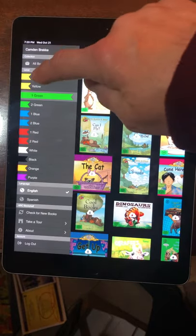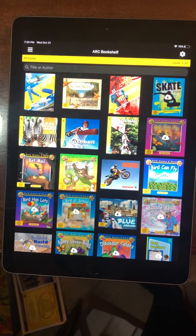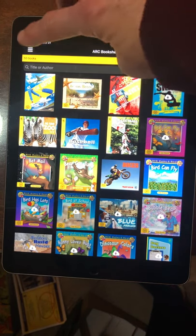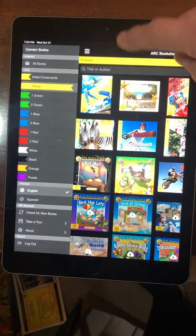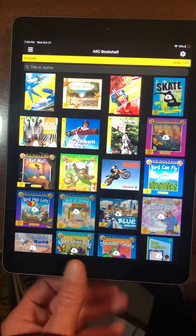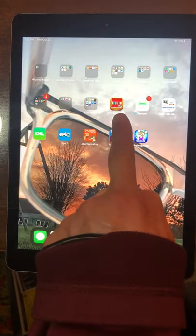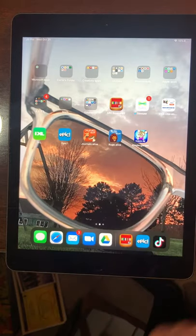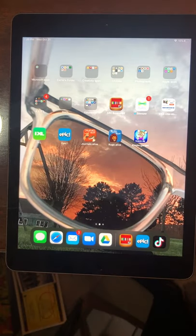Remember, we want to be on yellows until your teacher tells you otherwise. Yellows is where most of the students are right now, unless you know your child is at a different color — then you may go ahead and change it to the color that they are at. Again, this is ARC Bookshelf — it is the red app with the little colored books going across. If you have any questions, please let us know. Thank you.